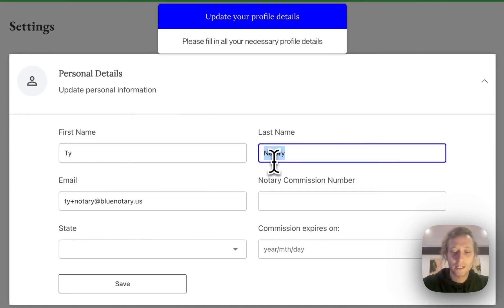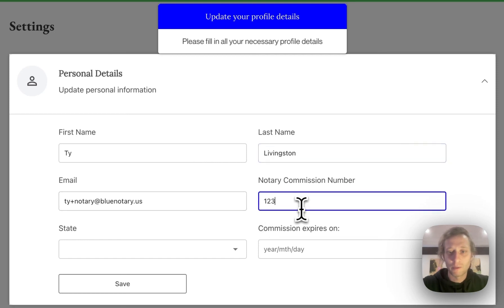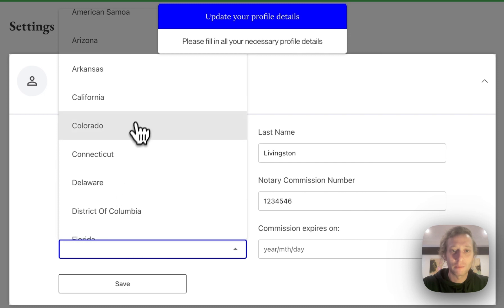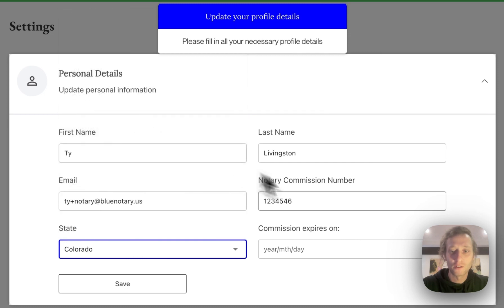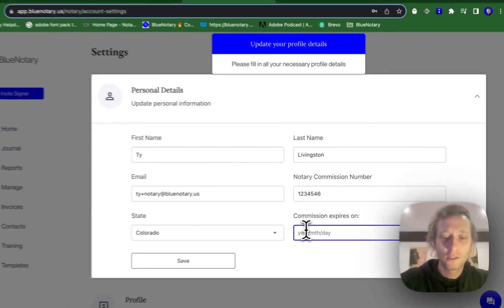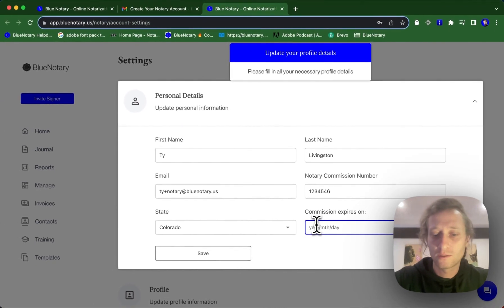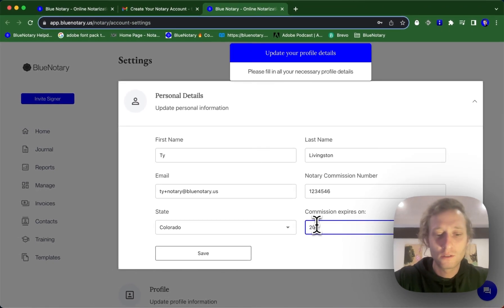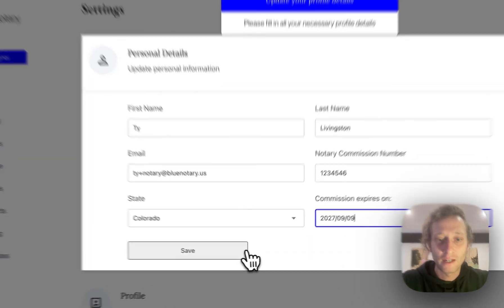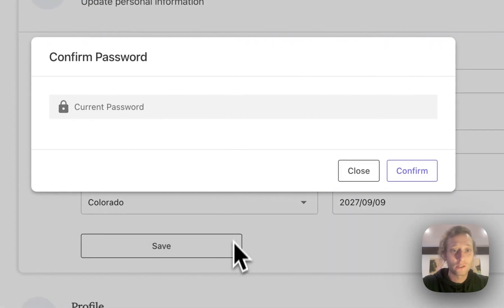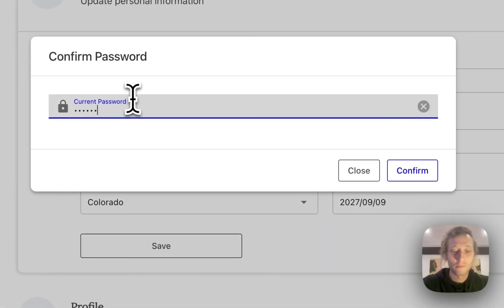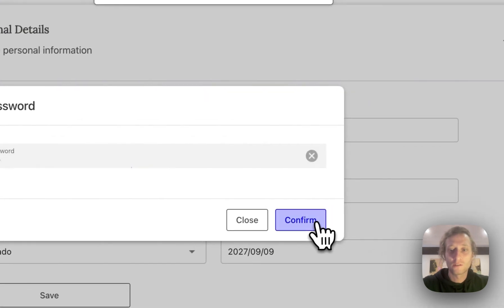First name Tai, last name Livingston. Let's say my notary commission is 123456 and we'll say I'm out of Colorado. And don't forget to have your commission expiration date, so 227-0909. Then you're just going to click save and enter your password one more time to confirm.